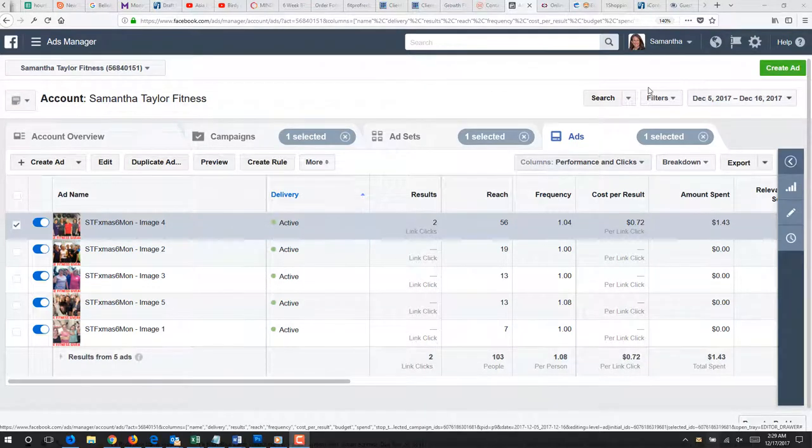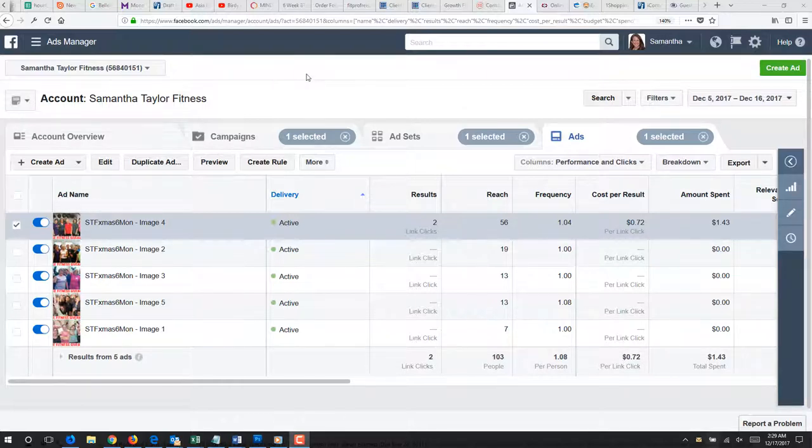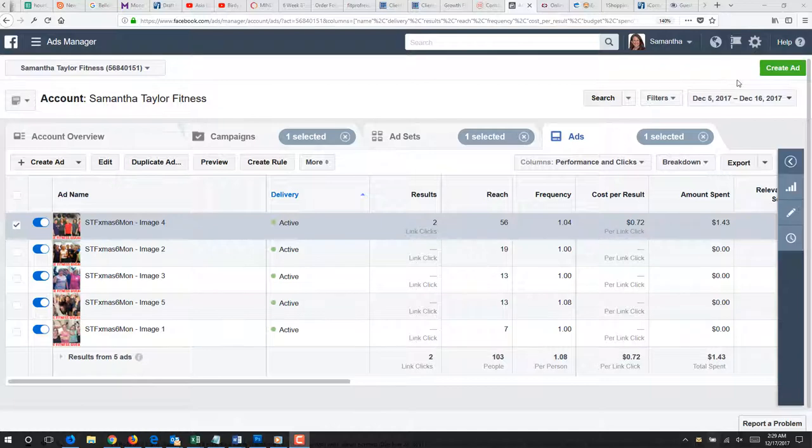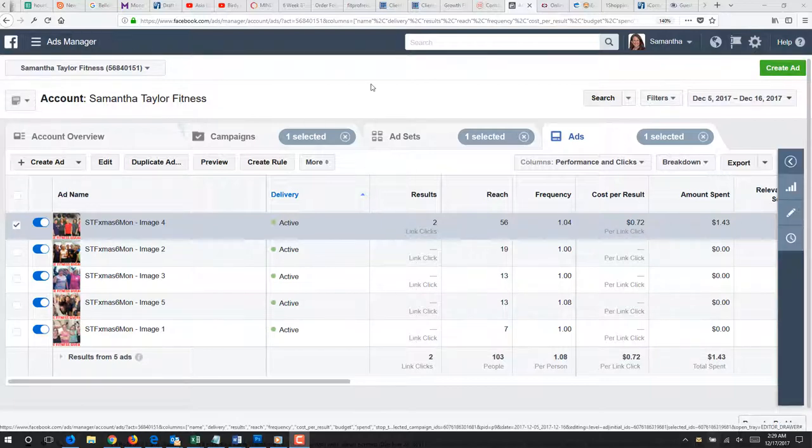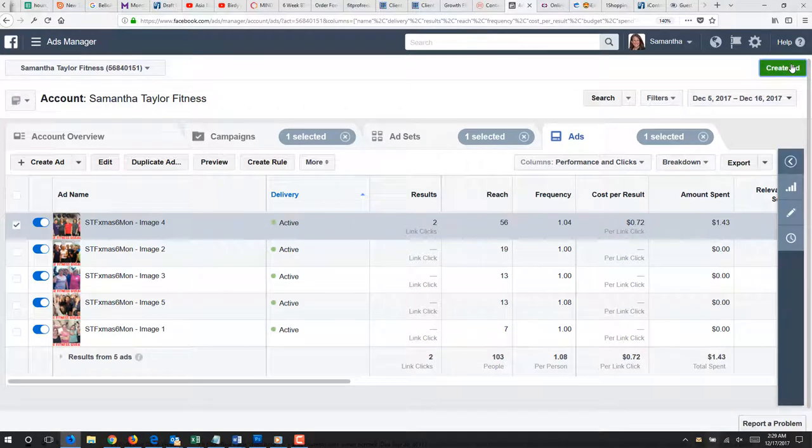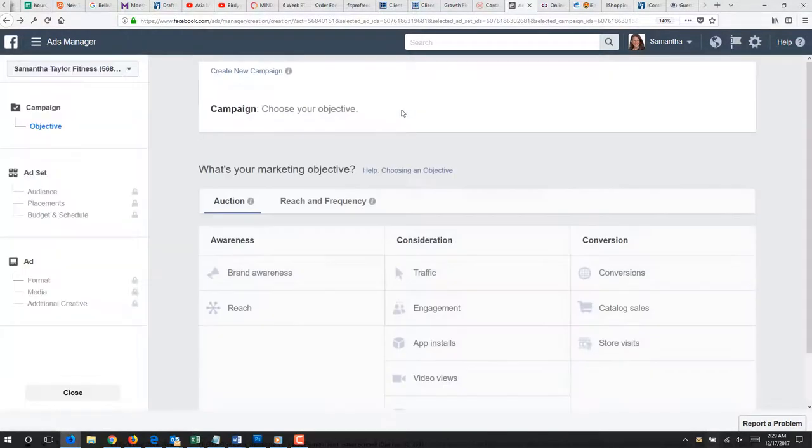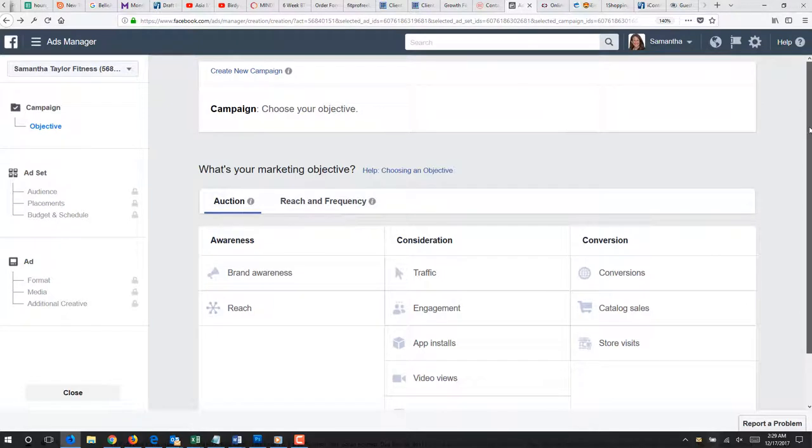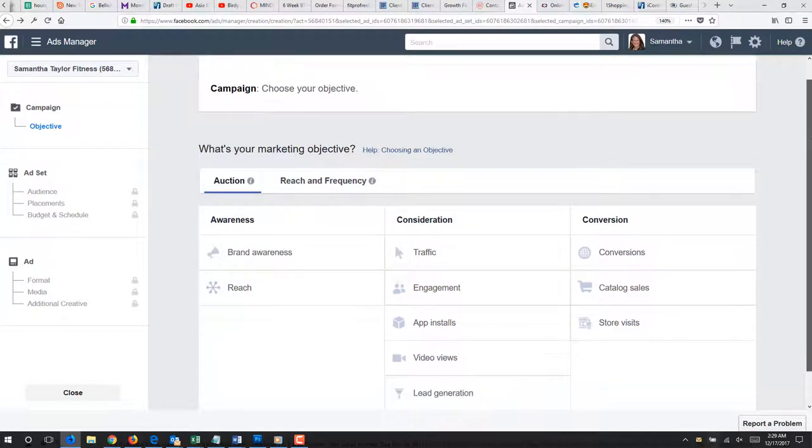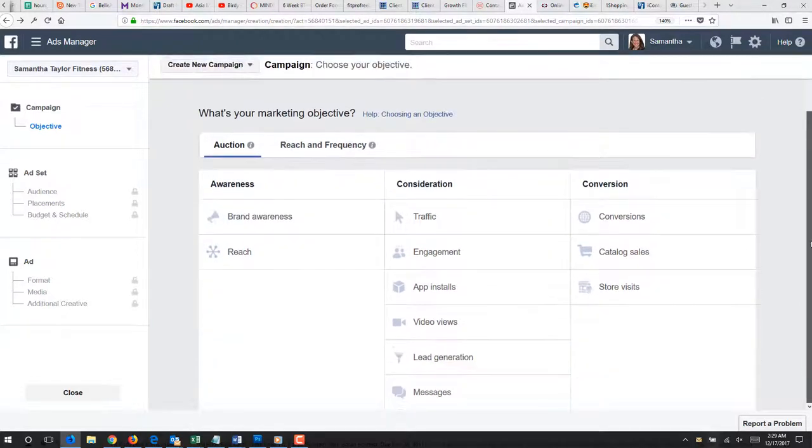This is a video for a lead ad that we are going to do for one of the Facebook pages, and then I'm going to have you repeat this for the other three locations. We have to create a new lead ad form for each Facebook page, so that's why you have to do this individually.